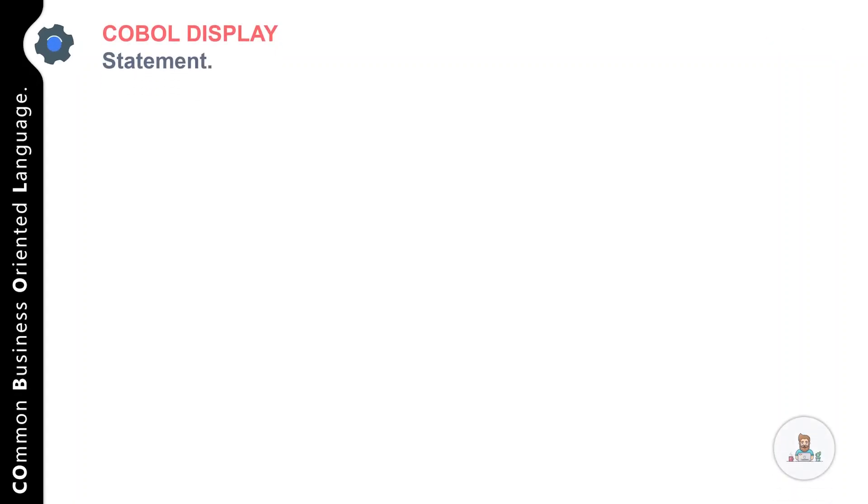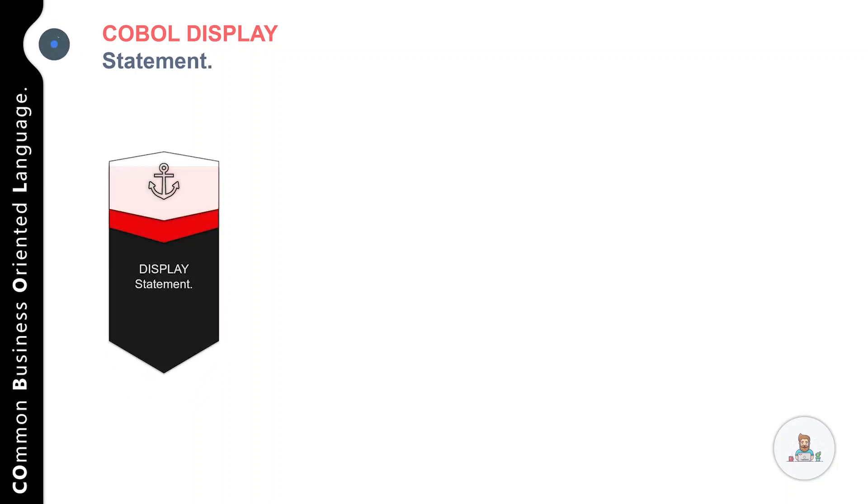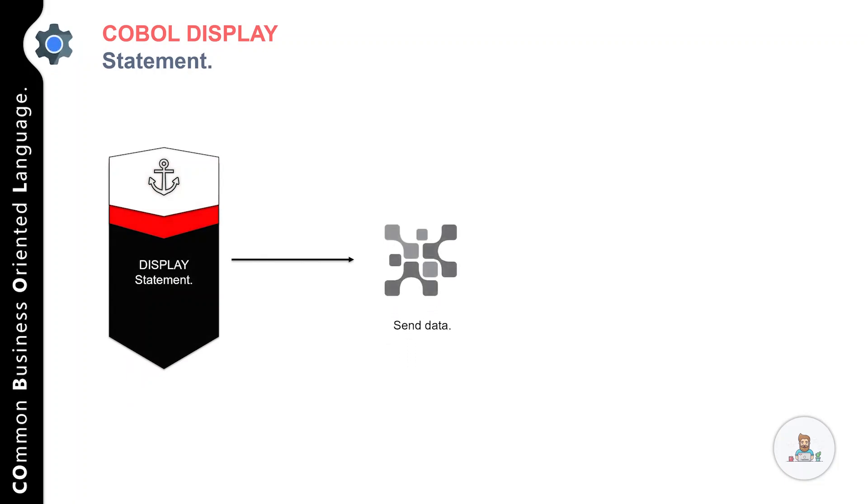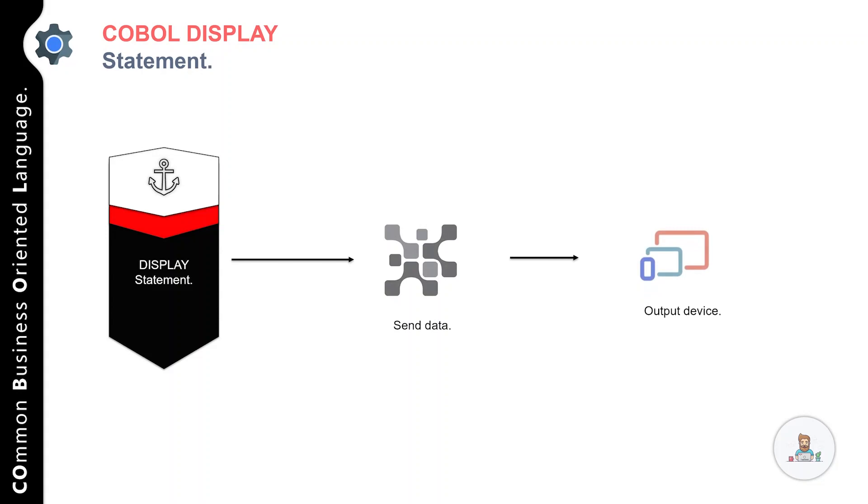Hey guys, welcome back. In this session we'll talk about the DISPLAY statement in COBOL. Let's get started. The DISPLAY statement displays one or more literal or variable values on the screen of a monitor or terminal.